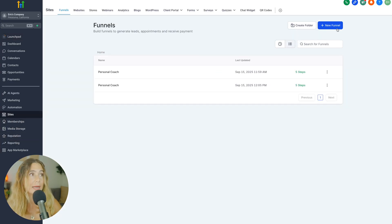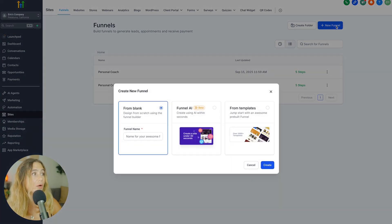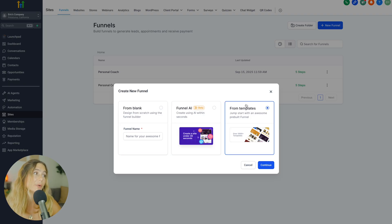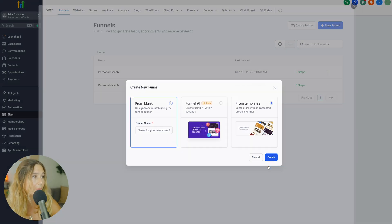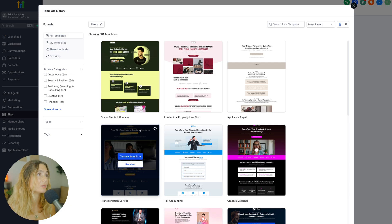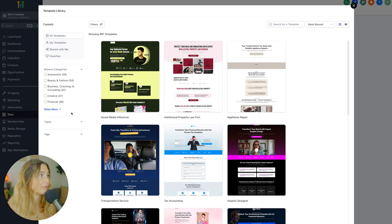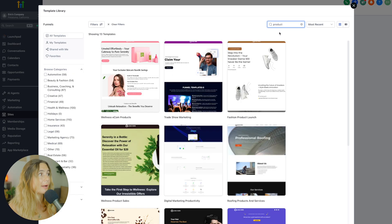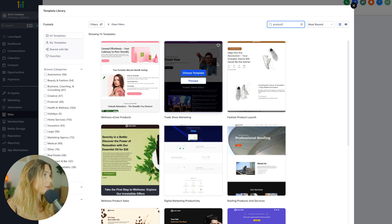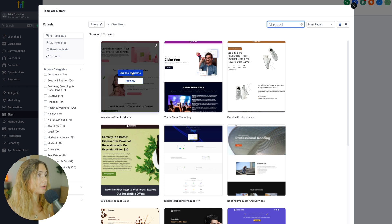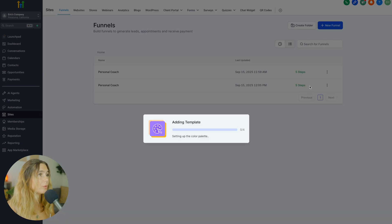Then what we're going to do is click 'New Funnel.' You can start from blank if you want, but I always recommend starting from a template. They just have so many templates and it makes it so much easier than starting from scratch. I just typed in 'product' — so maybe we are selling some skincare — and we can go ahead and choose this one.